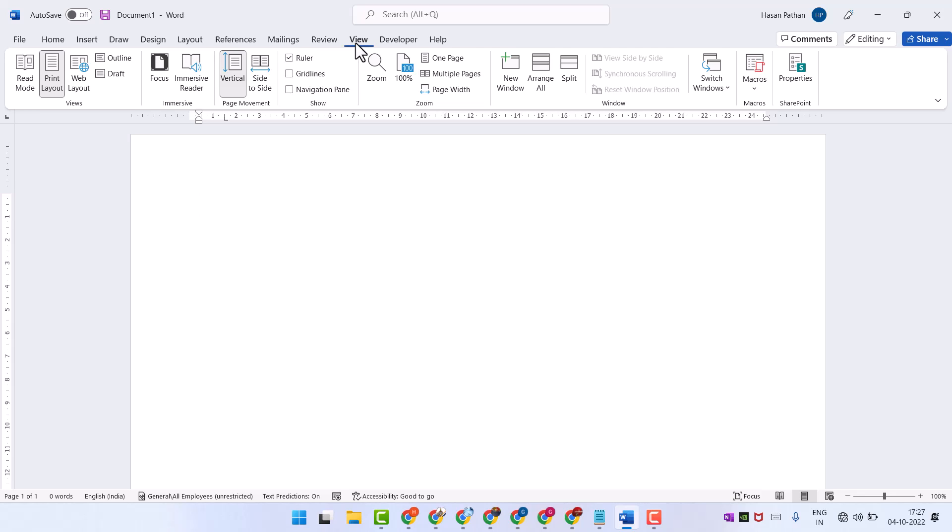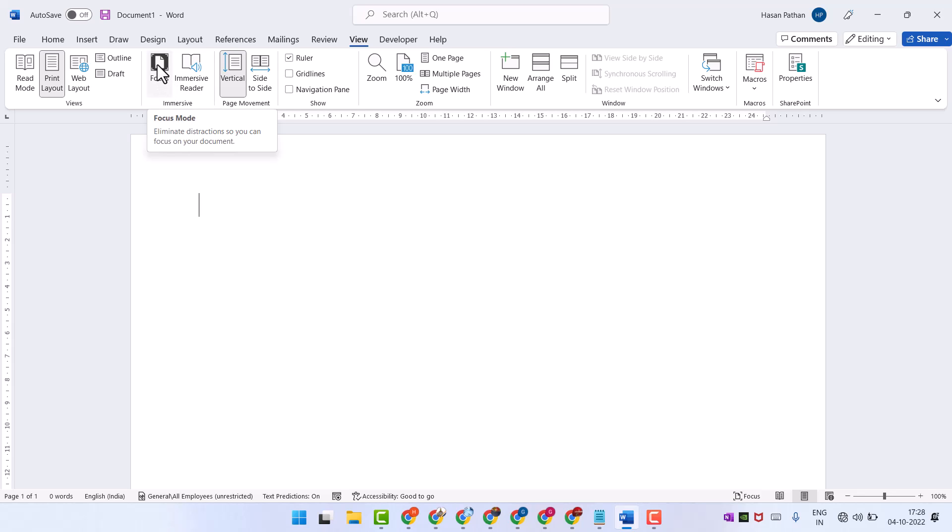Here you will see some options like Focus Mode - eliminate distractions so you can focus on your document. Just click on it. Now here you will see a clear display for your Word document.